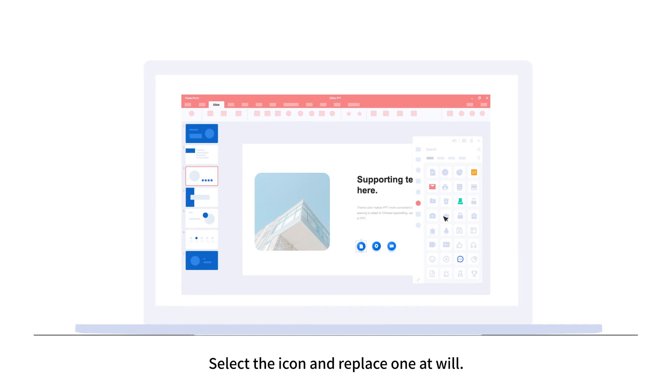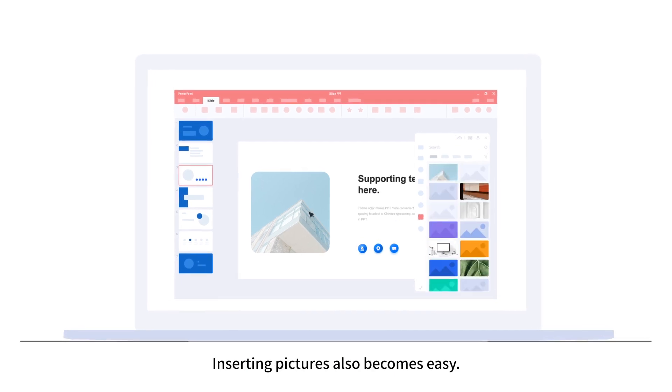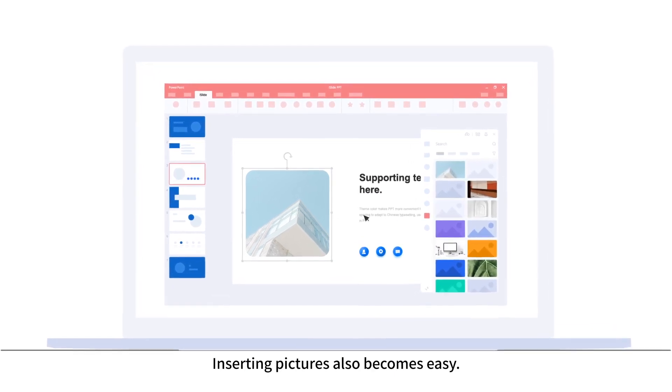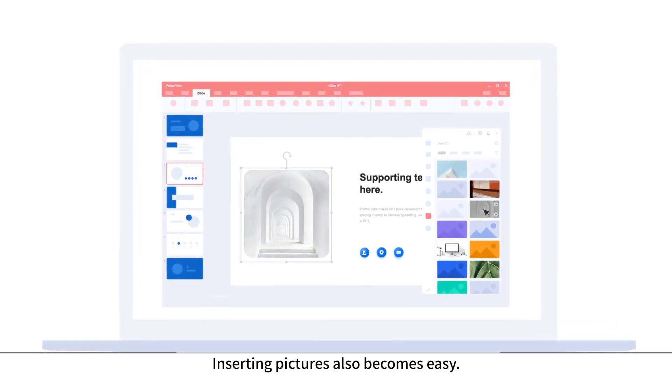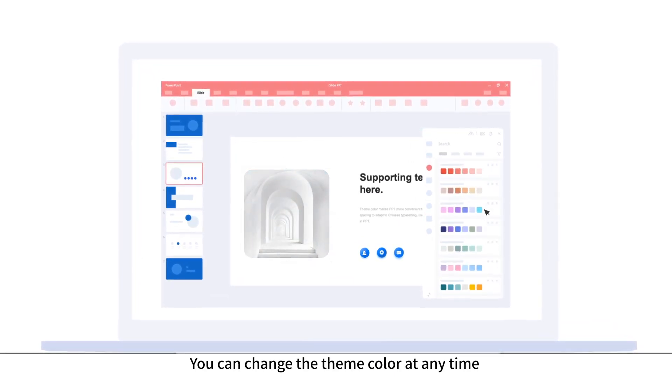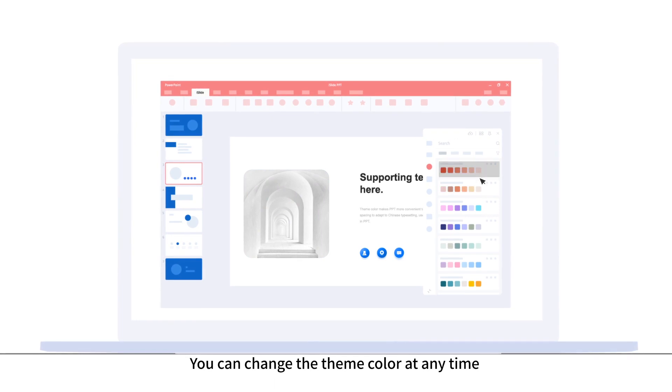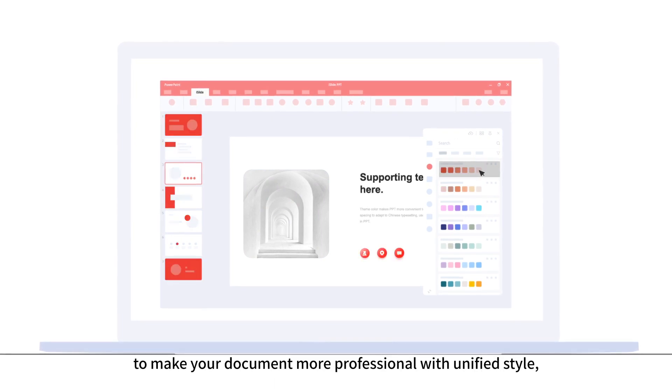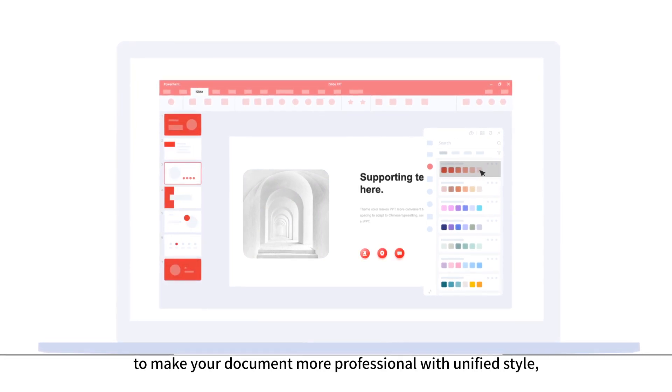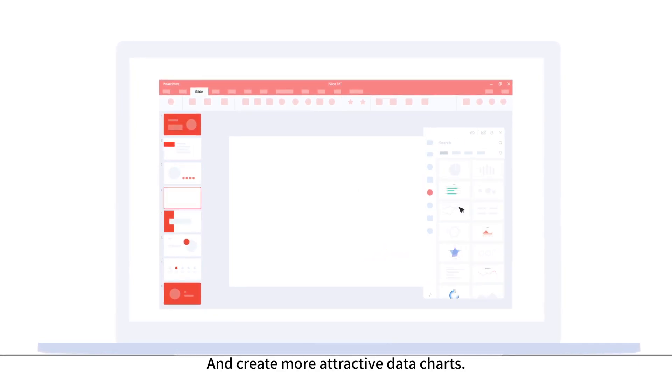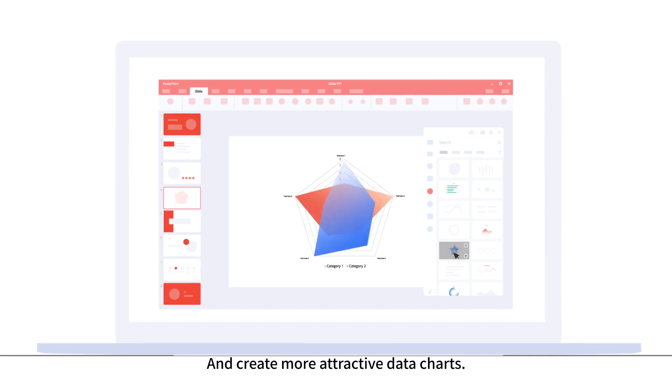Select the icon and replace one at will. Inserting pictures also becomes easy. You can change the theme color at any time to make your document more professional with unified style and create more attractive data charts.